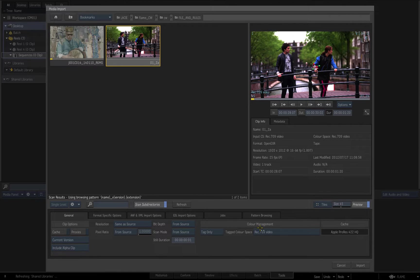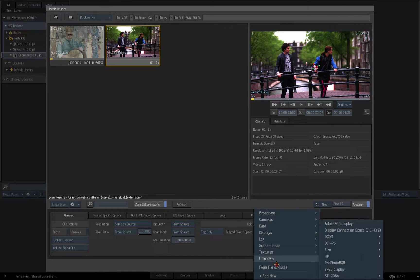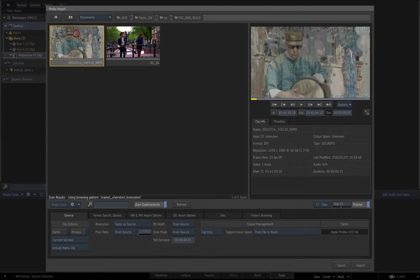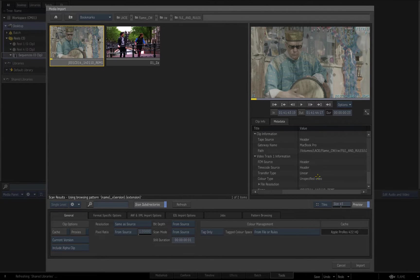If I select the Tag from File or Rules option, Flame will search for metadata in the source media file to define the imported clip's colour space. When File or Rules is selected, the file metadata always takes precedence. In the absence of colour space metadata in the file, as in the case of these two sources, Flame will then use an input rule to tag the imported clips.